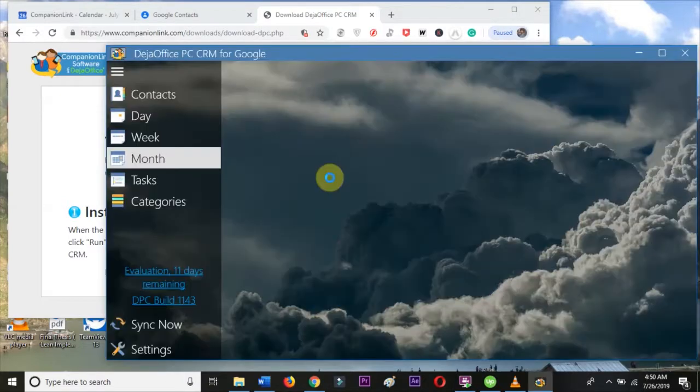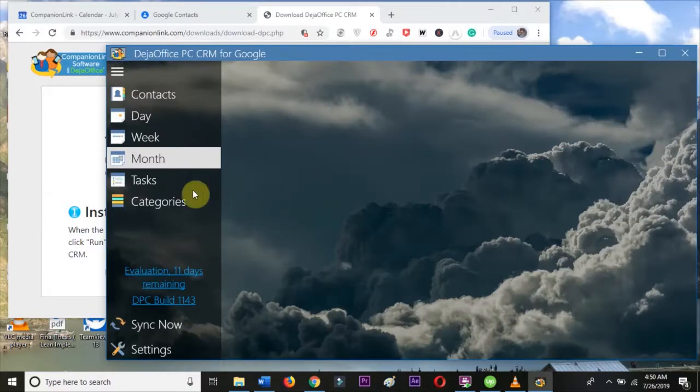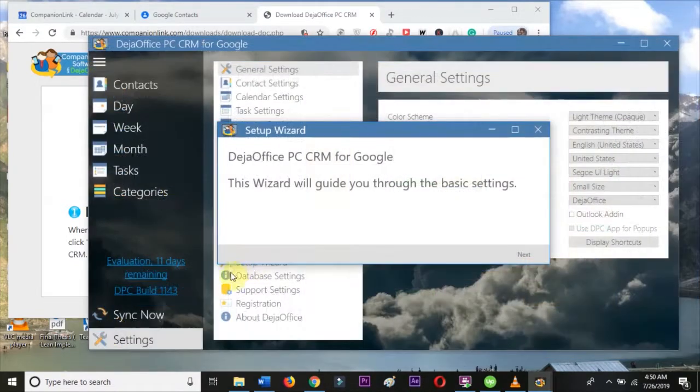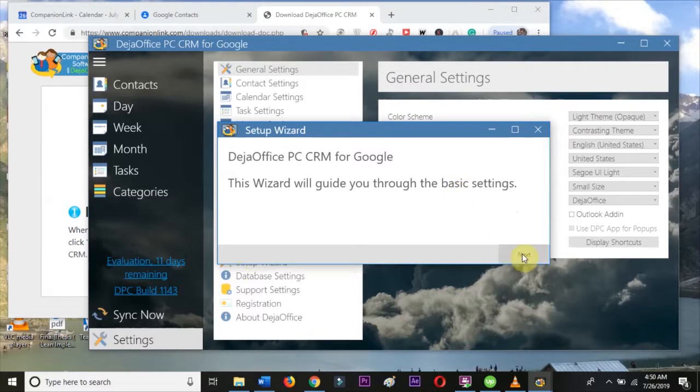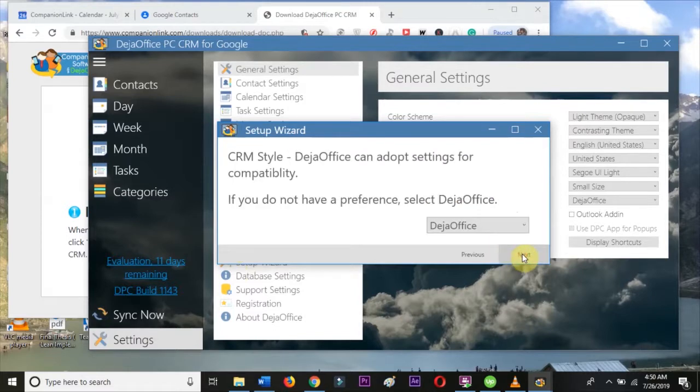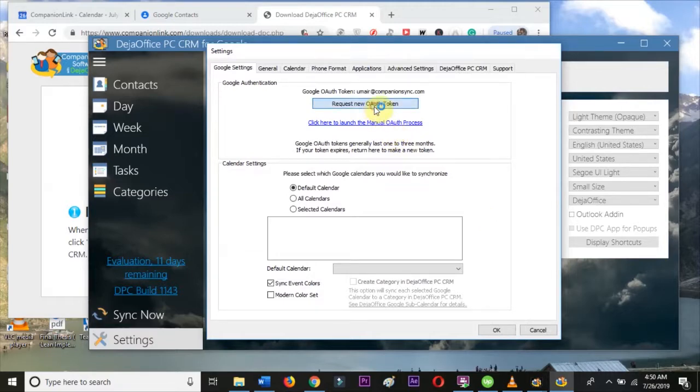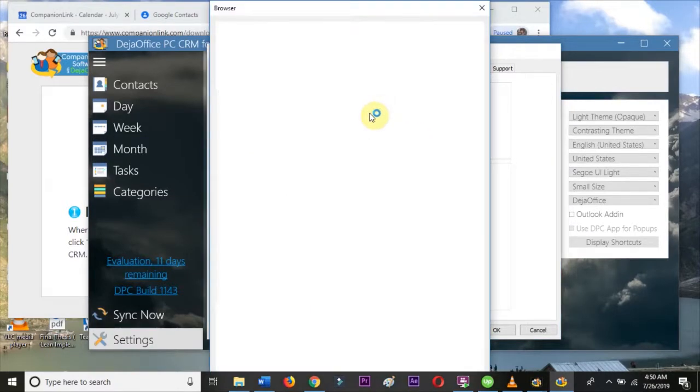The first time I run DejaOffice, I will get a setup wizard. I'll just accept the standard options that it gives me, and as I go through the wizard, Google will display a request for permission to access its data.